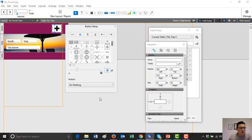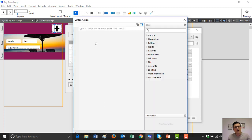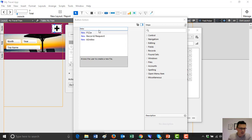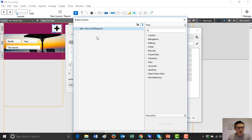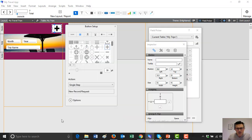What we'll do is add a script to that. We'll add a single step and just add 'new record request' — that's what it's called — and we'll save that. Every time we press that button, it will literally create a new record for us.